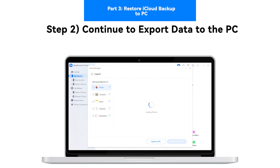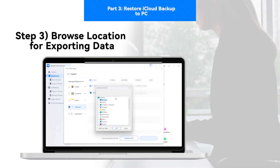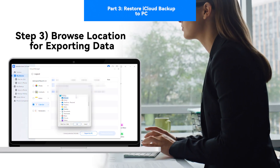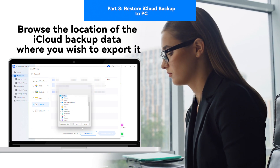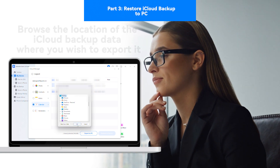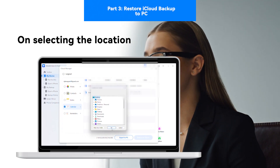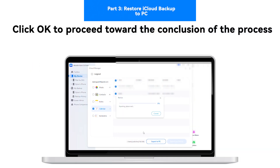Step 2: Continue to export data to the PC. Once you have selected all the data, proceed to tap the Export to PC button at the bottom. Step 3: Browse the location for exporting data. Browse the location where you wish to export the iCloud backup data. On selecting the location, click OK to proceed toward the conclusion of the process.